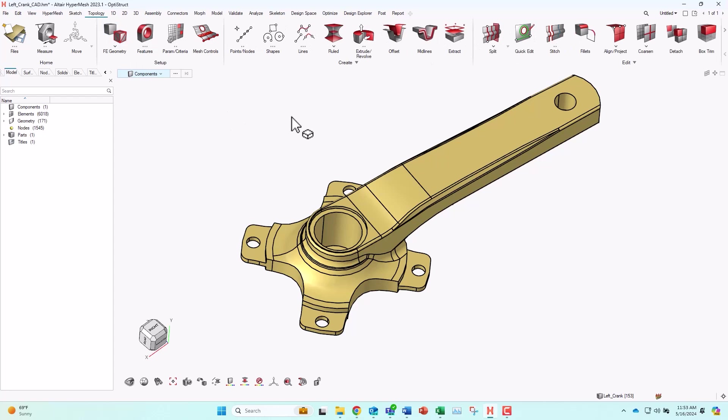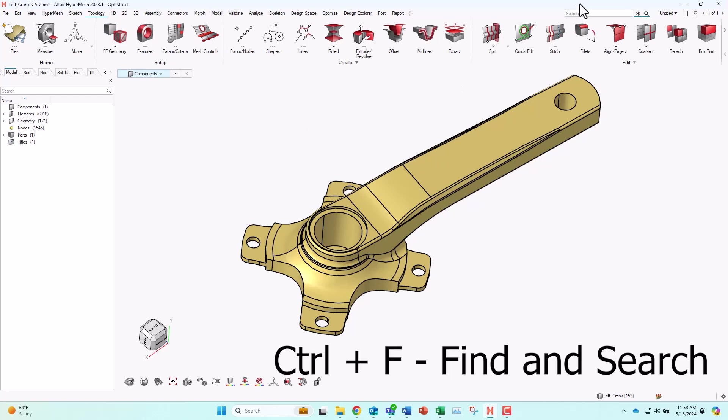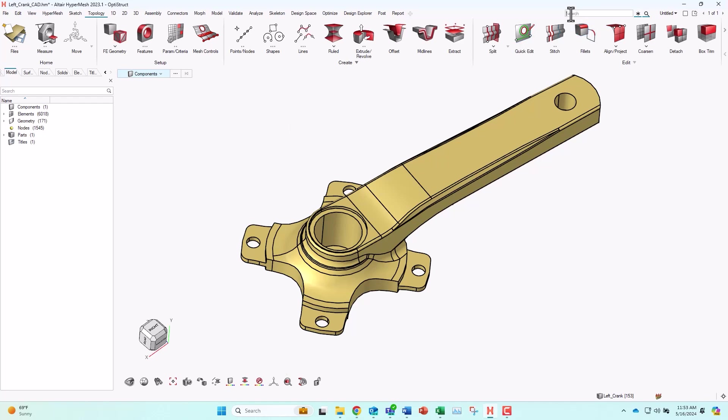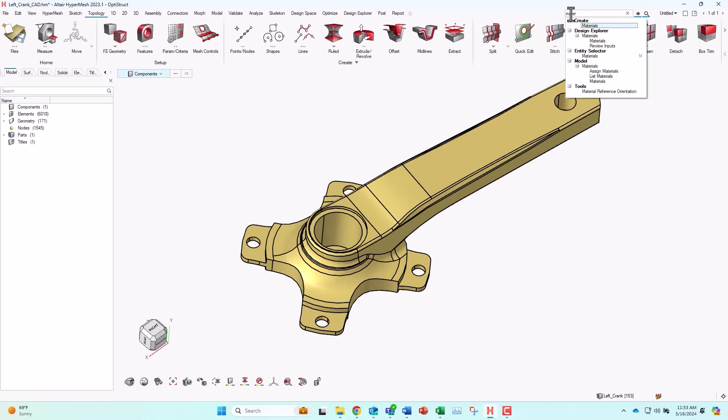One thing that's been in the tool for a while, and it's a common shortcut for a lot of tools, is Control F, which is the Find and Search option. You can see it opens up a field up here in the right hand corner, and if I wanted to search for, let's say, materials, I can find anywhere where there's a setting for materials that I could change.